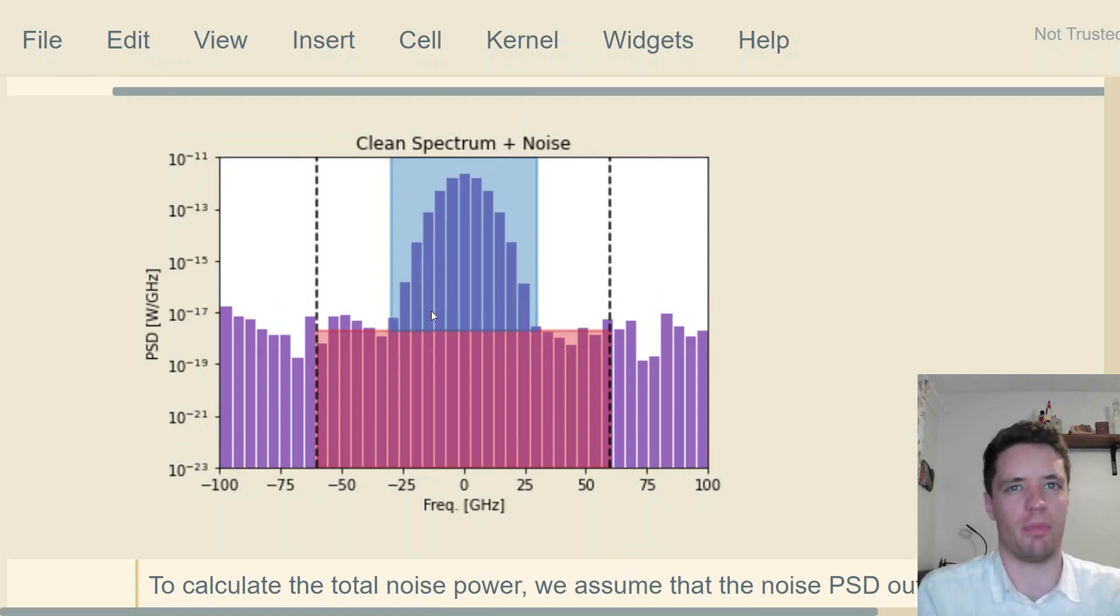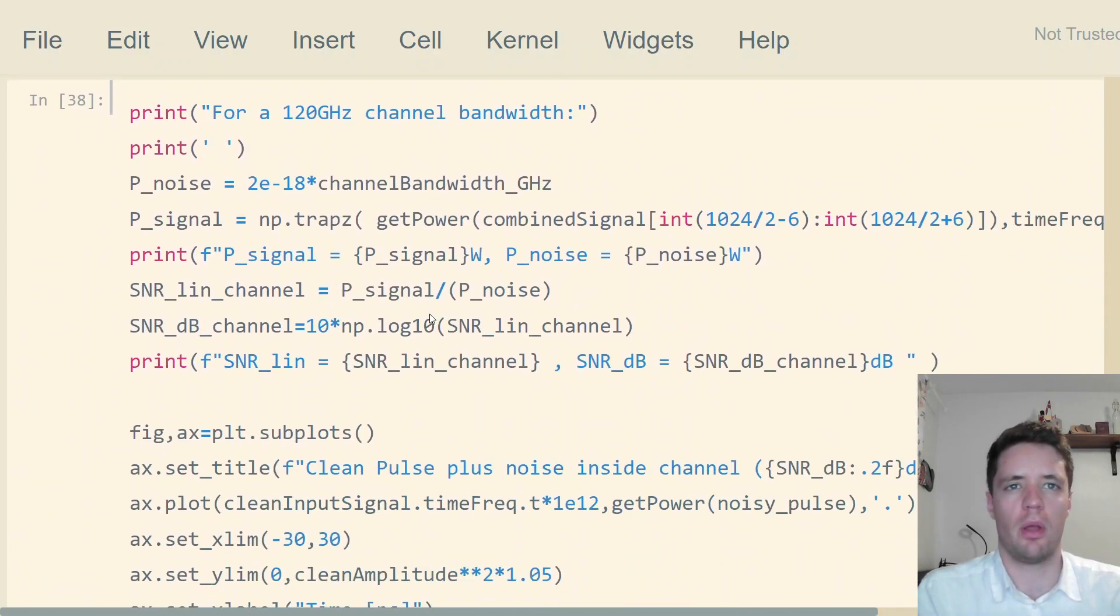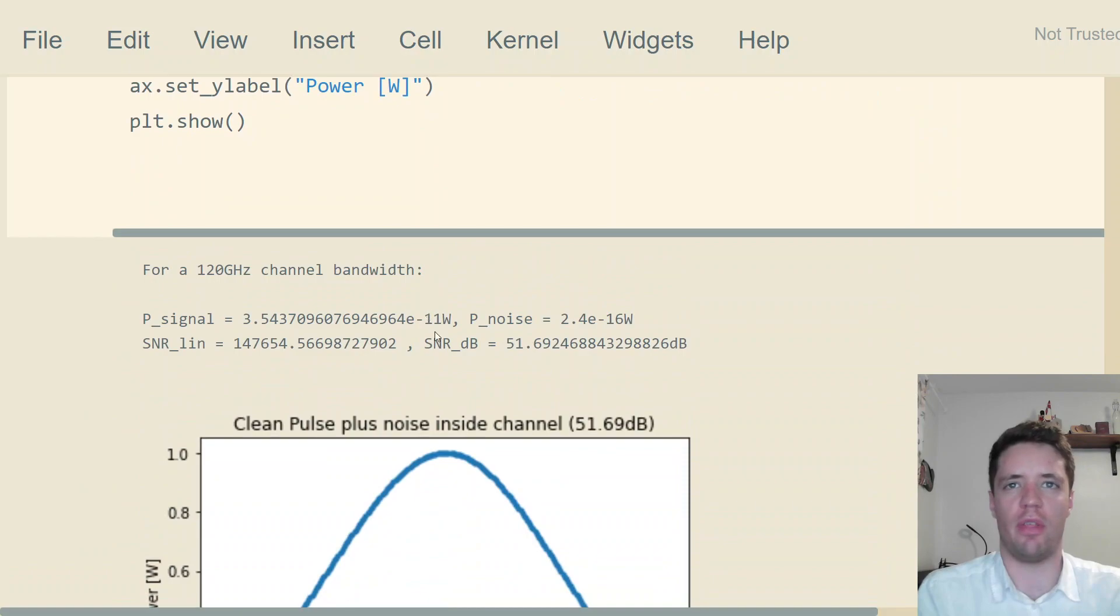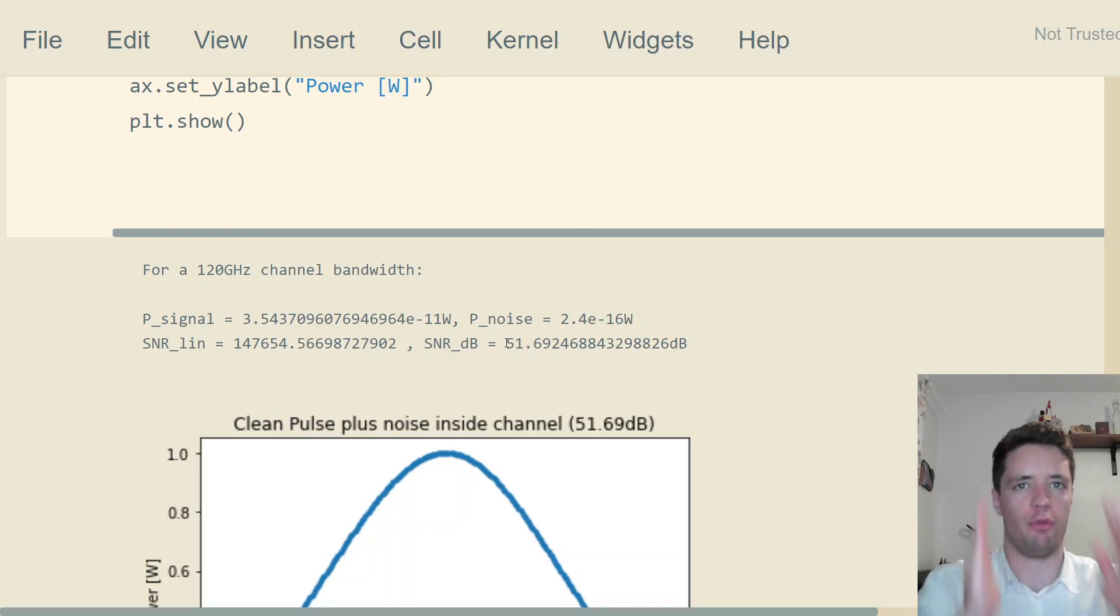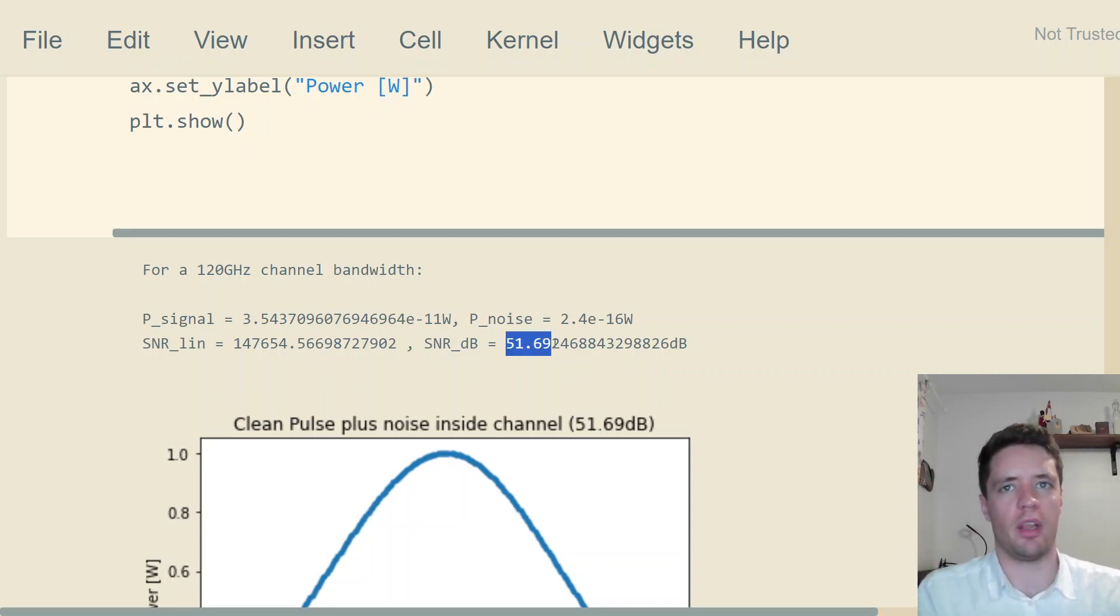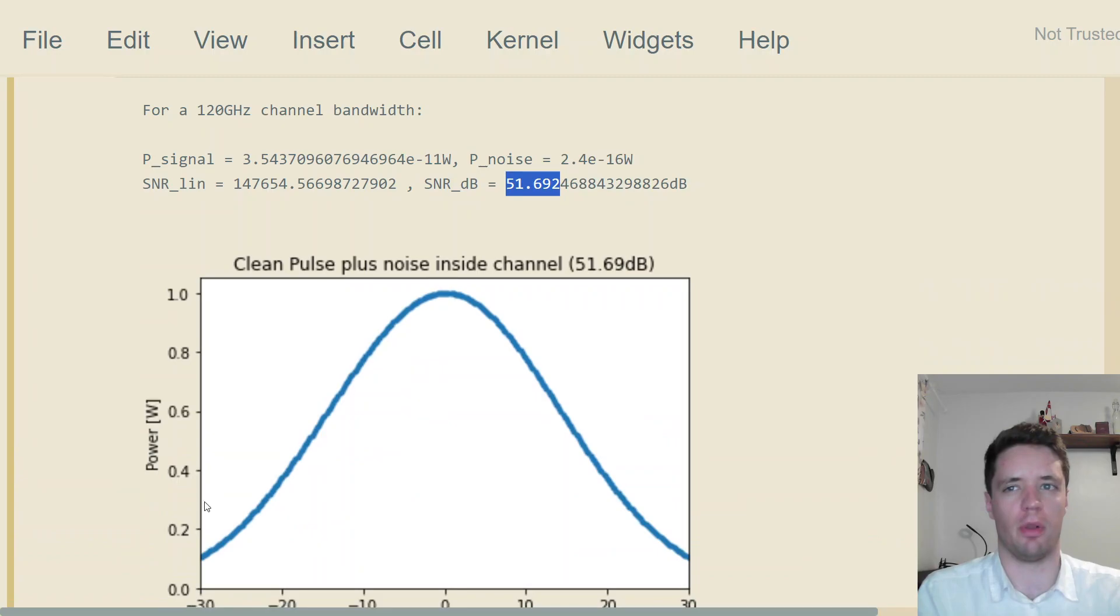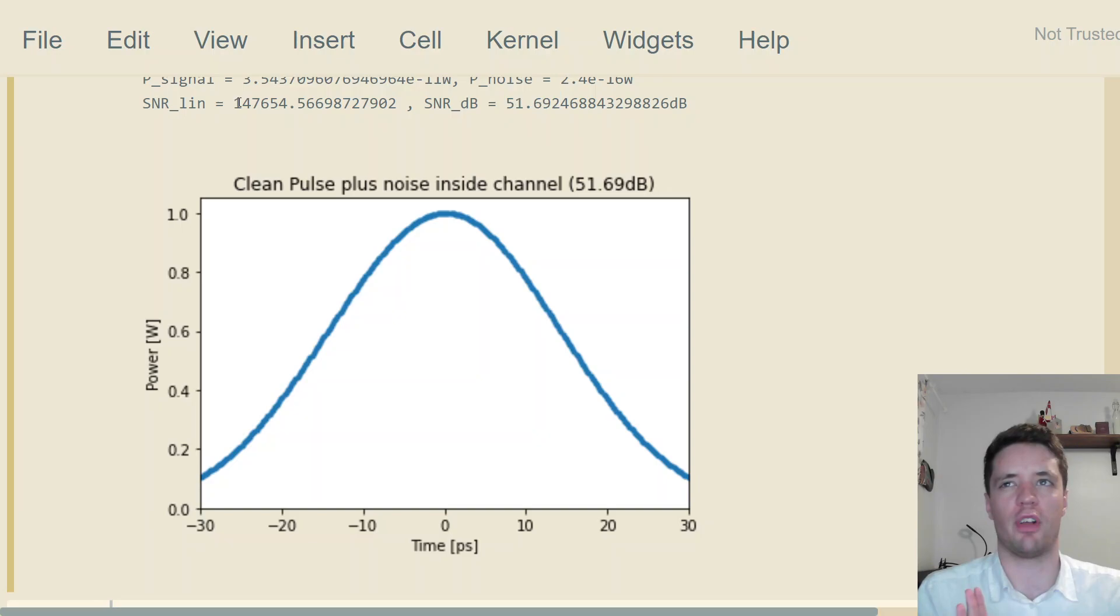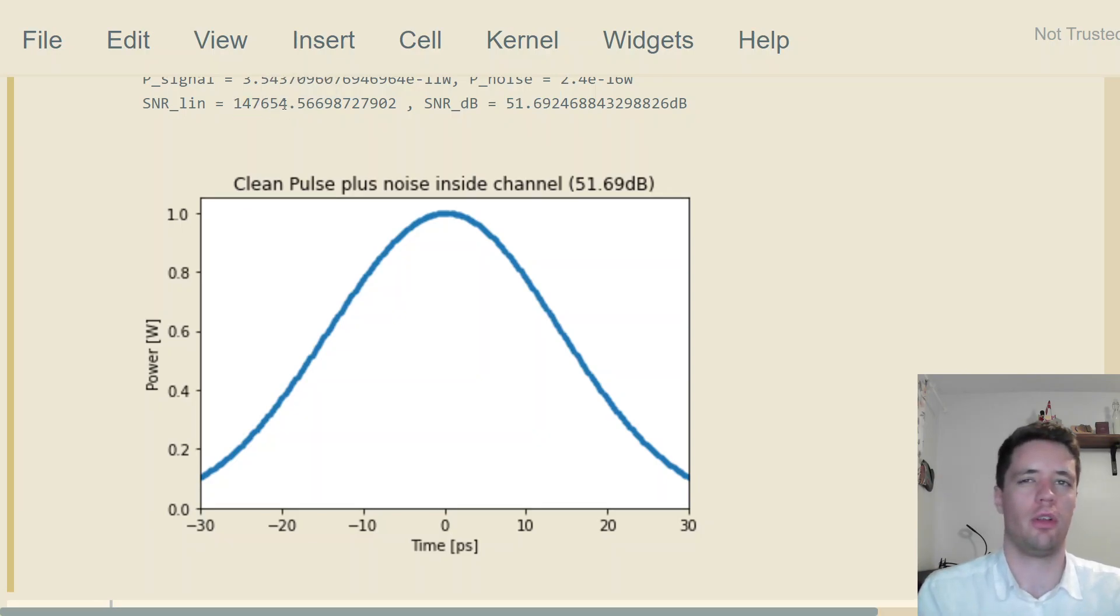If you actually run all the numbers here, we can see that the signal-to-noise ratio when we use this 120 gigahertz channel bandwidth and filter out all the noise that's outside, we get a signal-to-noise ratio around 51.7 decibels. That's what this looks like—again, very clean. There's a high signal-noise ratio, it's around a factor of 147,000.